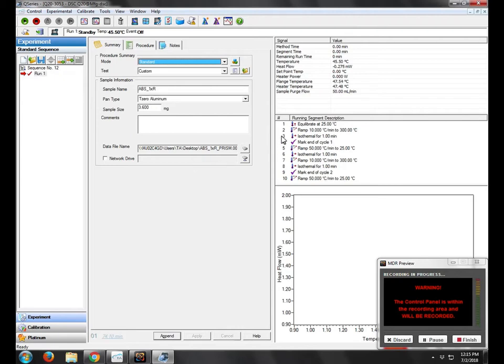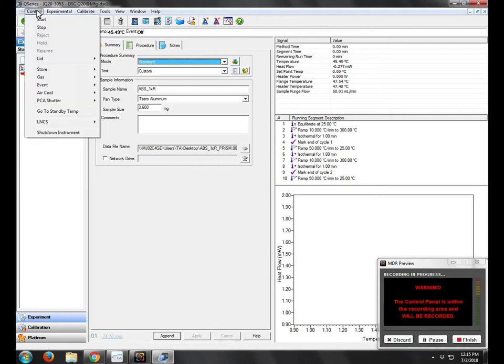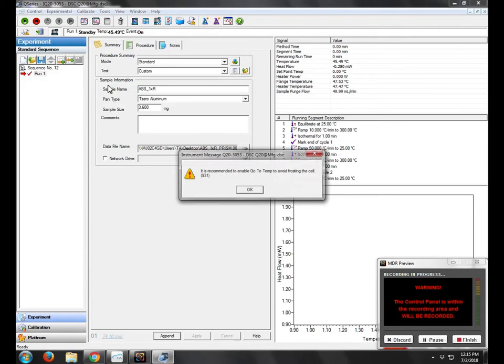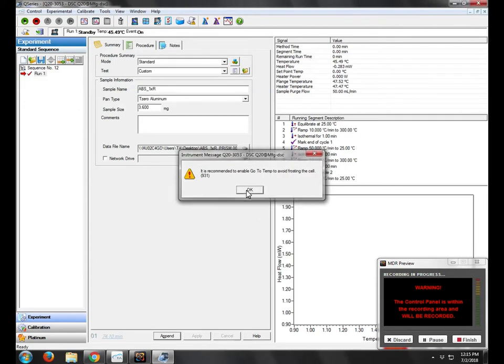Okay, the next thing we're going to do is start the chiller. So under Control, Event, we'll click On. We'll hear the click from the chiller, and then you'll see this pop-up window.